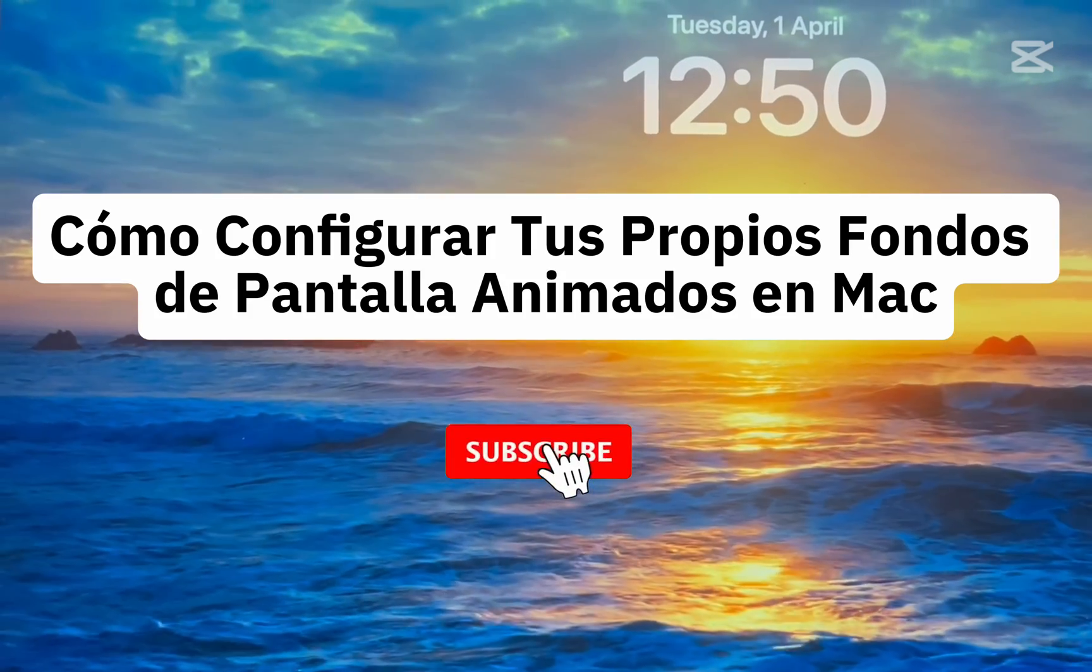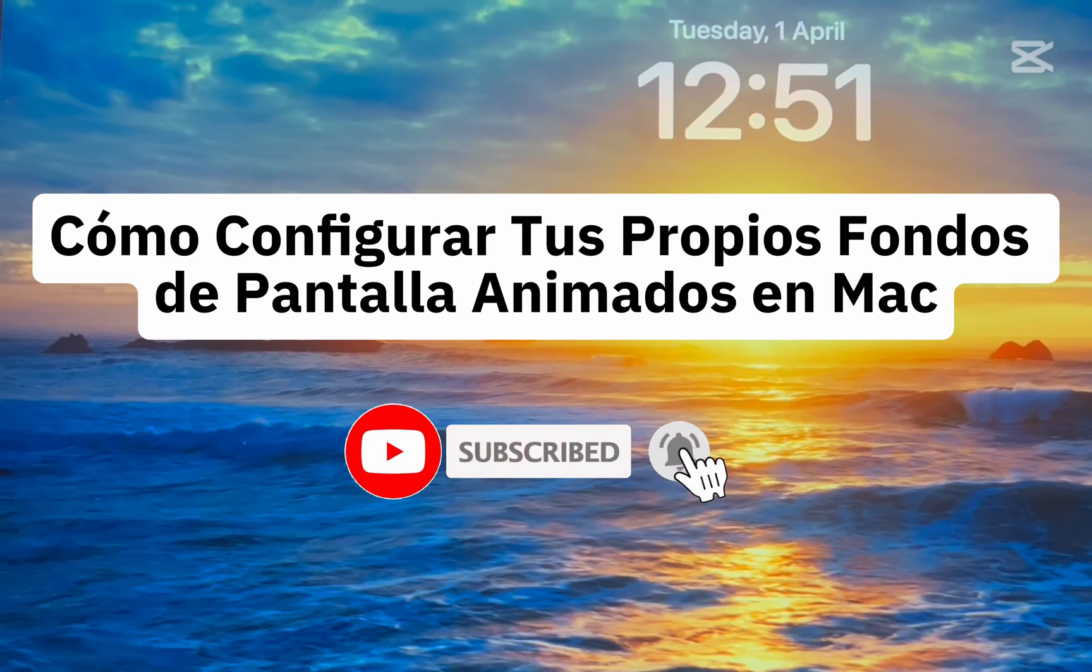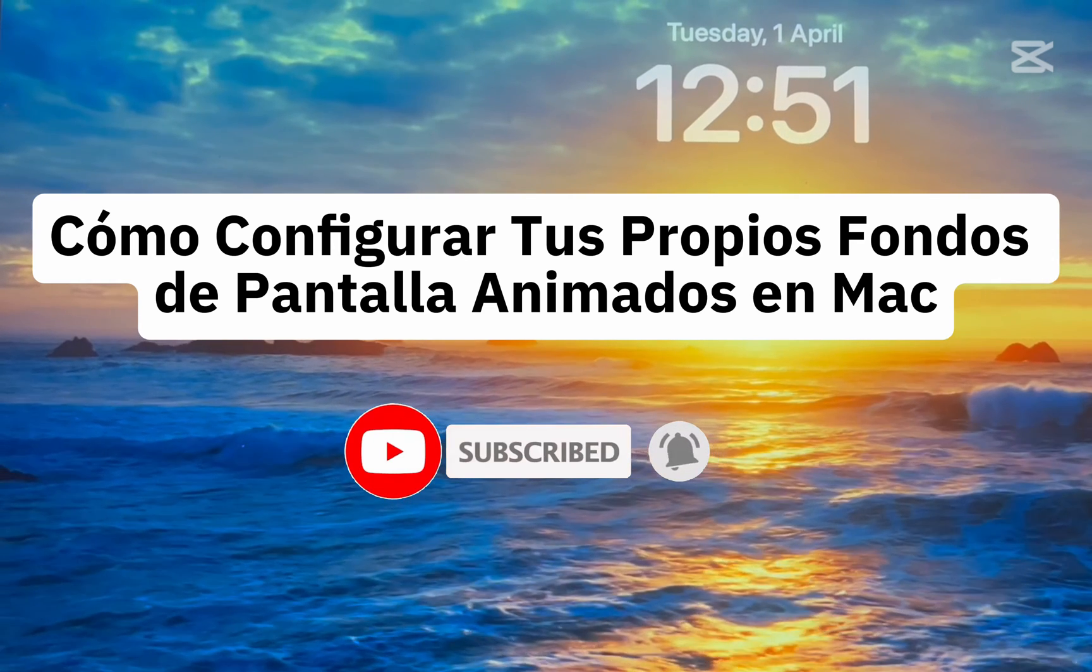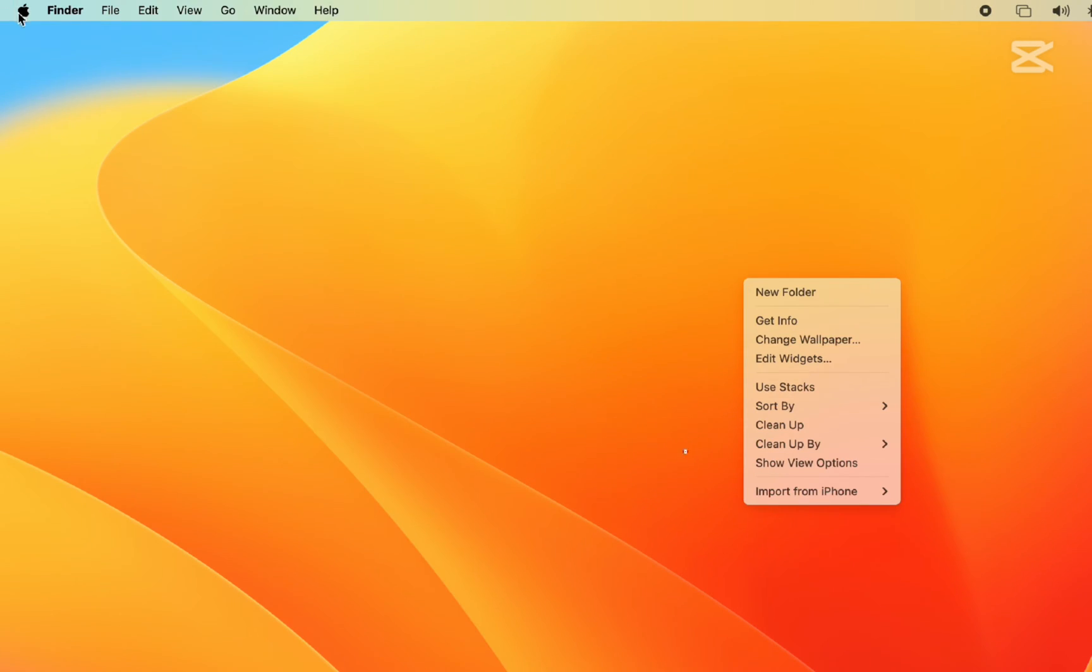If you're new to the channel, hit that subscribe button for more helpful tutorials. I'll show you the steps in a simple way. Let's get started.